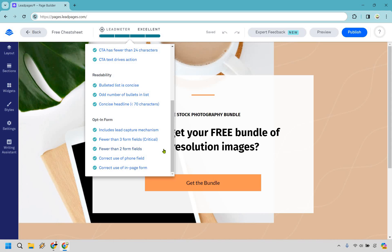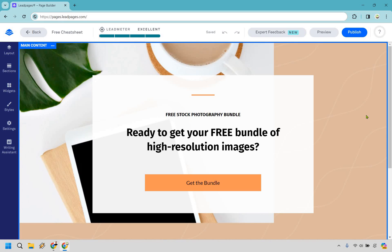Under readability, it checks for a bullet list with concise odd numbers and concise headlines. For the opt-in form, it checks for fewer than three form fields — I think just having one is perfect. If you just have the email field that's all someone needs to add. But if you have first name, last name, street address, and so on, the more fields there are the more it's going to decrease your conversion rate.